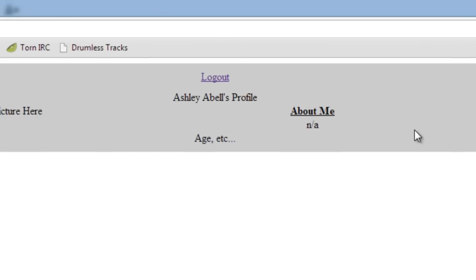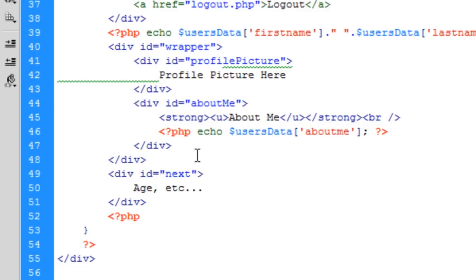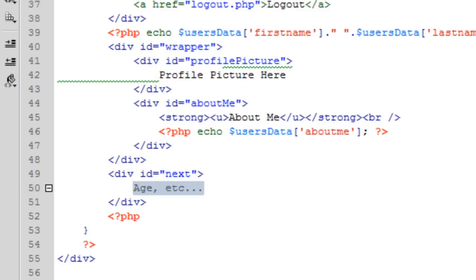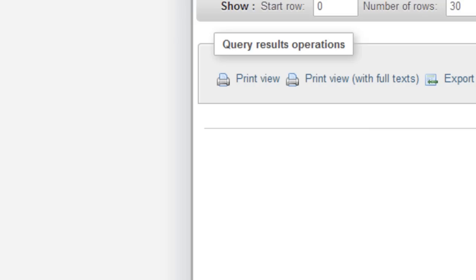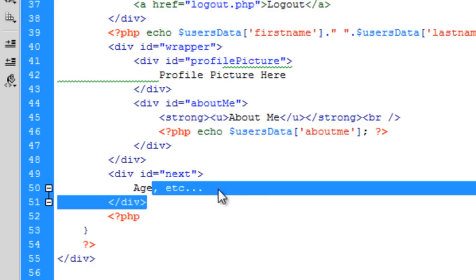So hopefully we should get, yeah something like that. It's not exactly perfect yet but you get the idea, it's being echoed out onto the page. So age, etc. Let me check what we've got left. Age, country and city left.